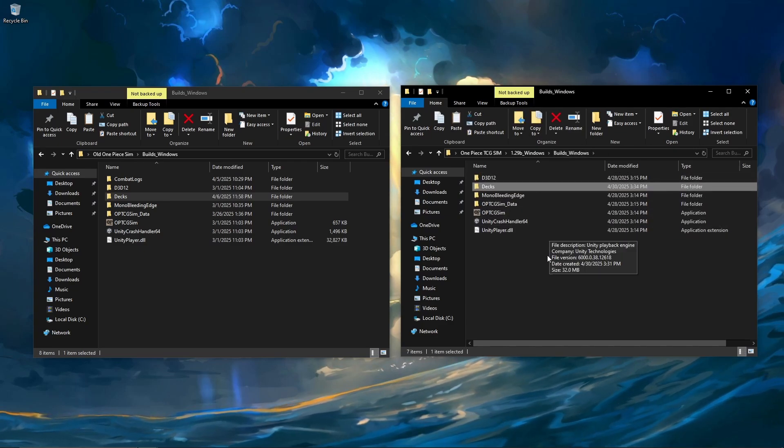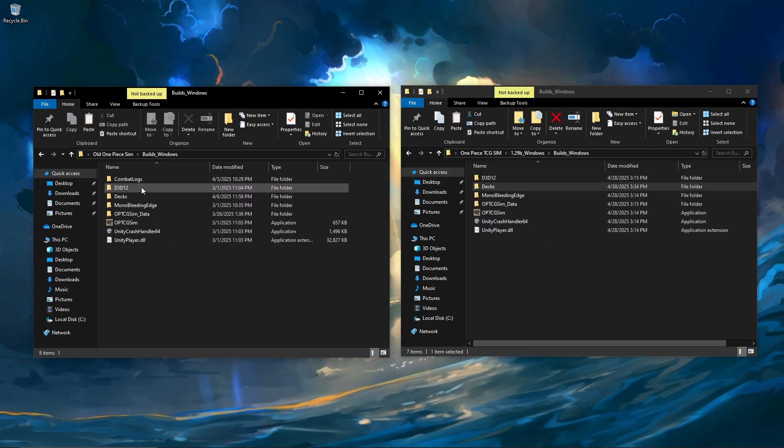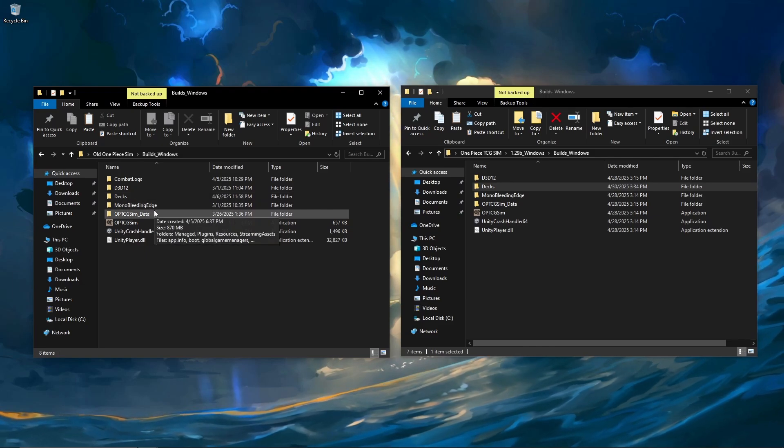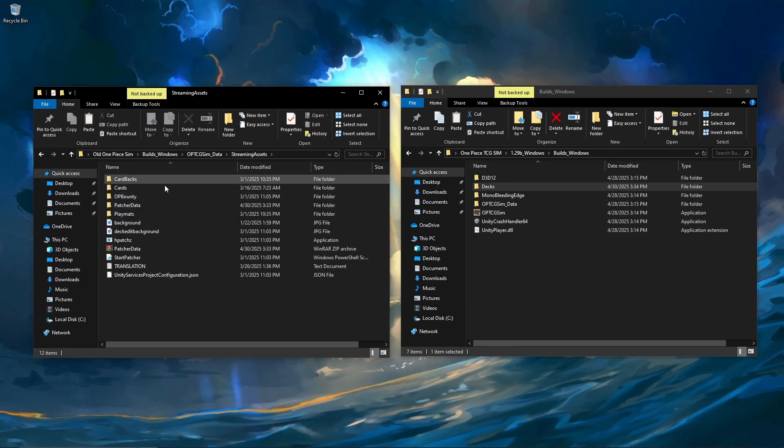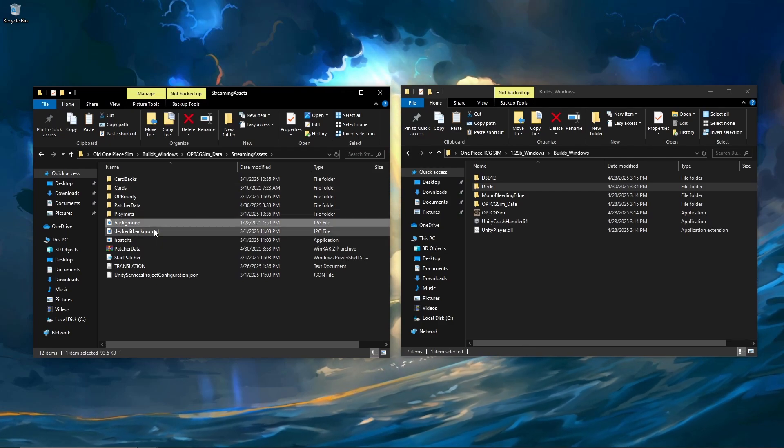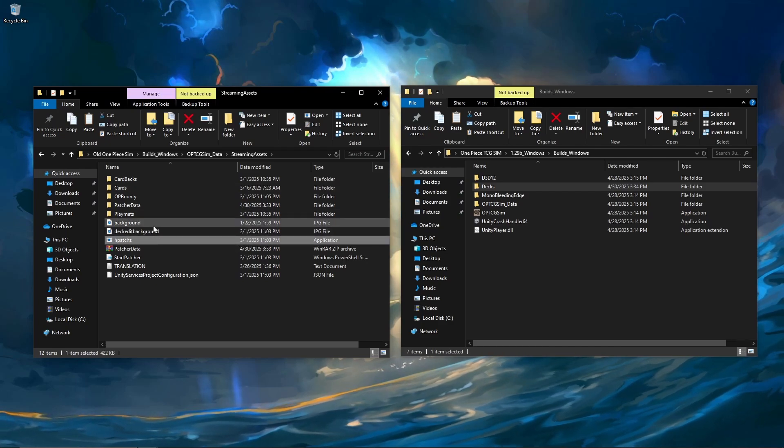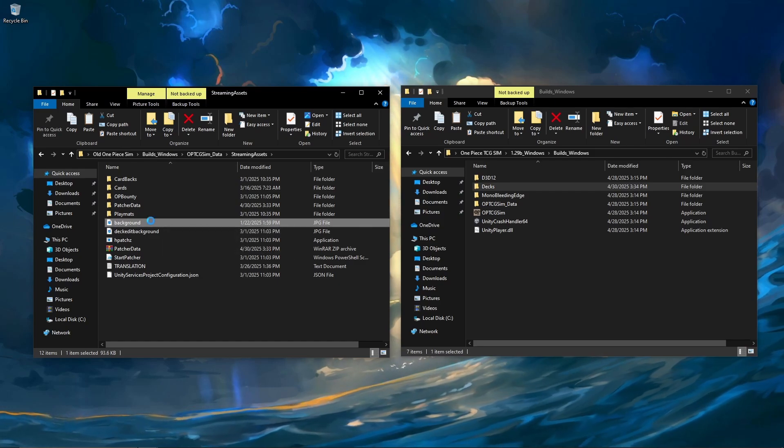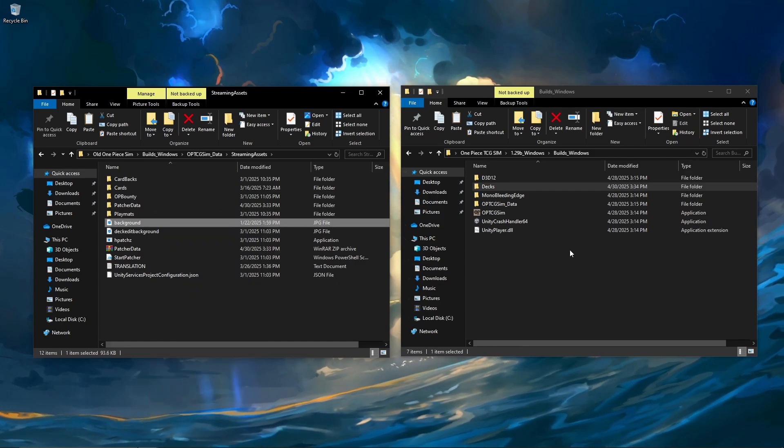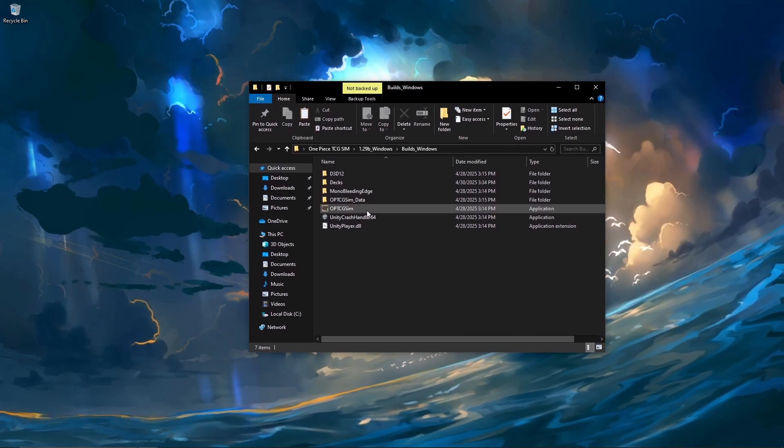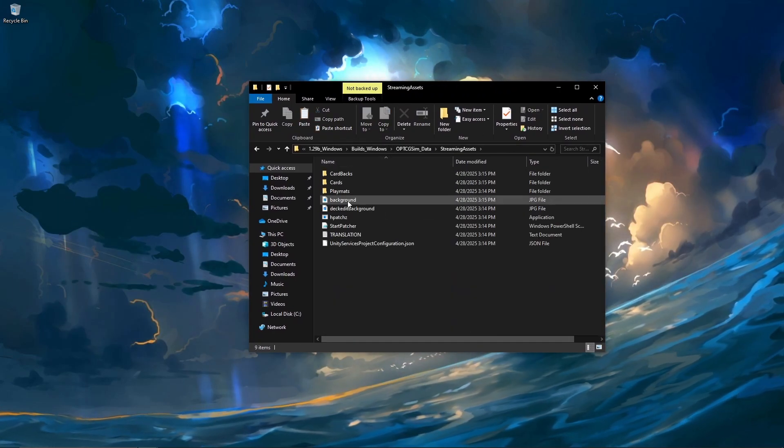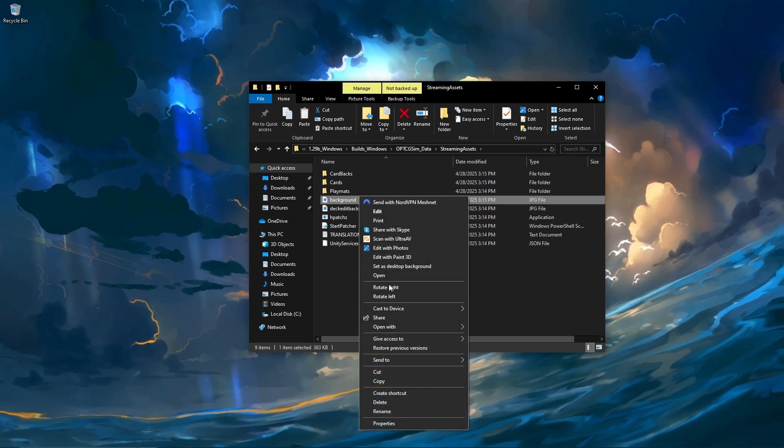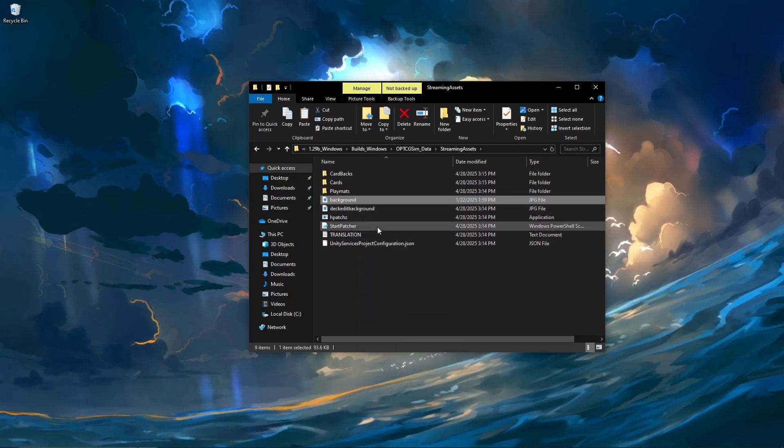The only other thing I customize in the game is my background. Obviously, I didn't really want that dining room table background. You can just go to the OPTCG sim data file, go to streaming assets, and then there's an option that just says backgrounds there. All I did was get a picture that I enjoyed and pasted it into this folder and just renamed the picture background. That's all you have to do. Just copy that once you've done that. Go to the new folder, go to streaming assets, delete the previous background, and then paste your background in.